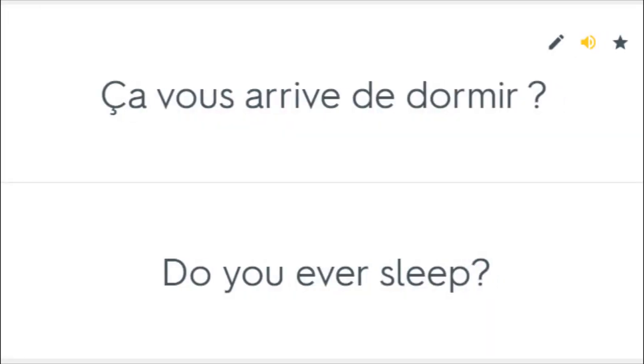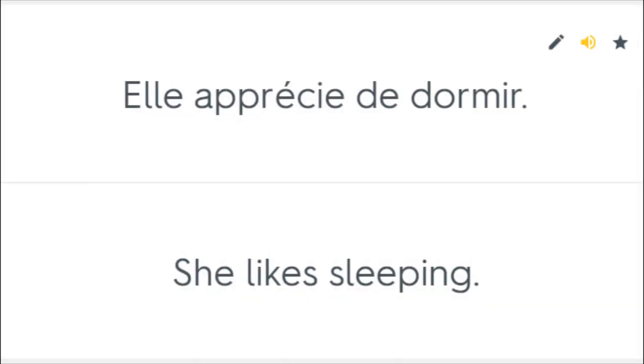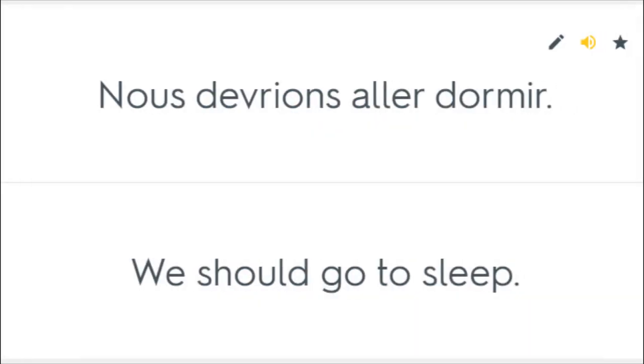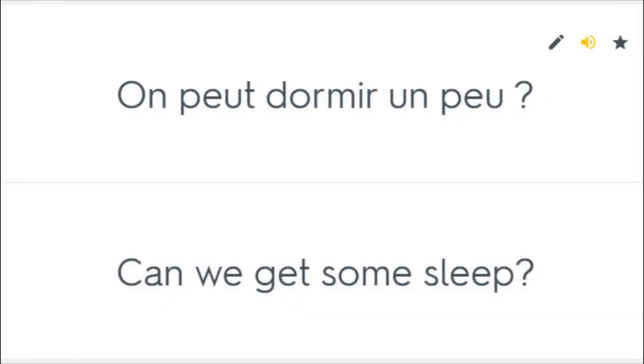Ça vous arrive de dormir? Do you ever sleep? Elle apprécie de dormir. She likes sleeping. Je ne pouvais dormir. I couldn't sleep. Nous devrions aller dormir. We should go to sleep. On peut dormir un peu? Can we get some sleep?